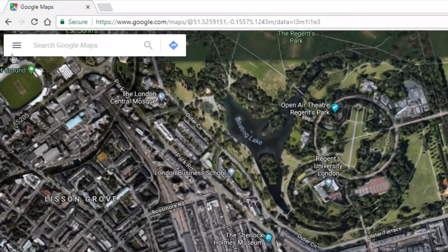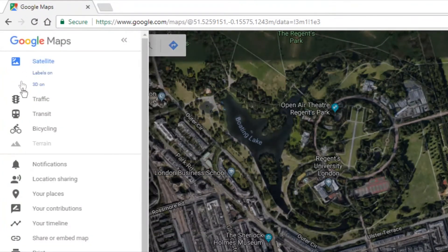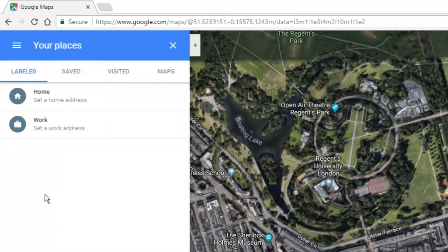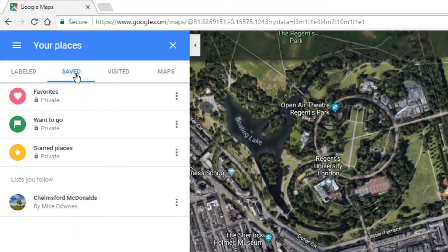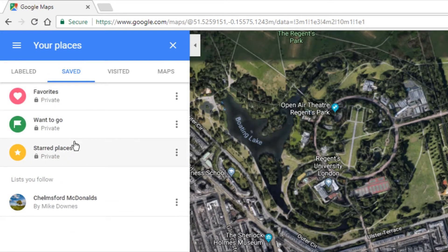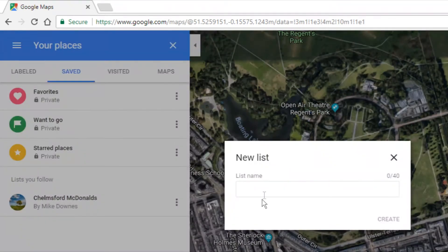So the first thing is we need to go in — this is my second account — and I'm looking at 'Your Places' as it says, and this time it's going to be Saved. You can see there's Favourites, Want to Go, and Starred, which are all private with nothing in them. There's a public list on my other account, but I'm going to create a brand new list.